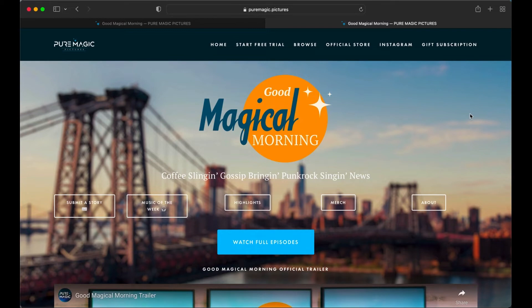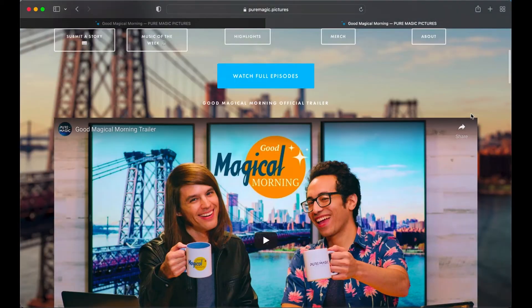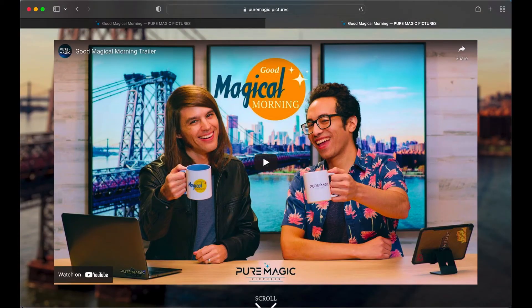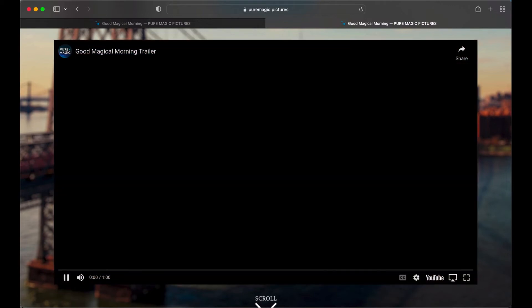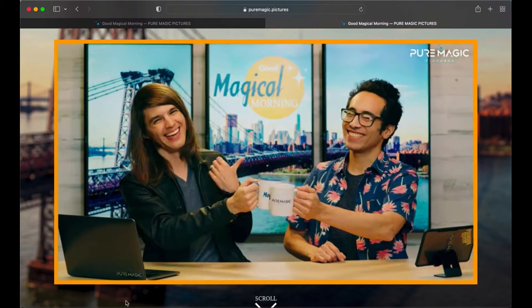Also since we're here you should check out the show Good Magical Morning. It's pretty cool. It is a new show about geek stuff and tech and internet culture and all around a good time talking about fun stories. So check out this show.